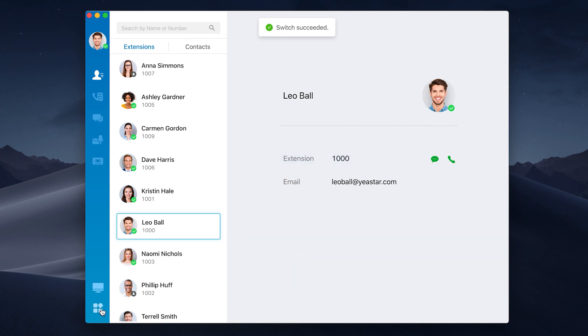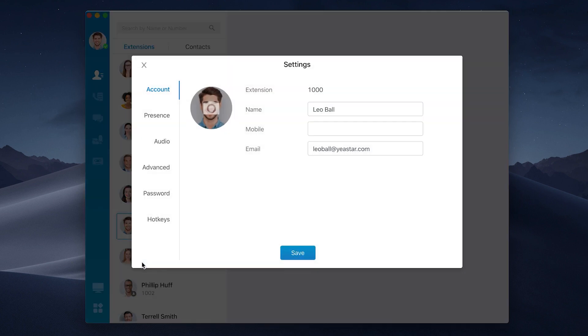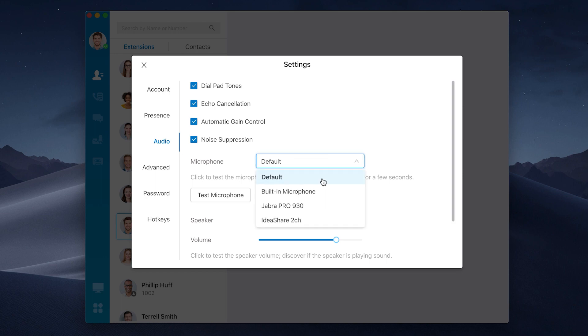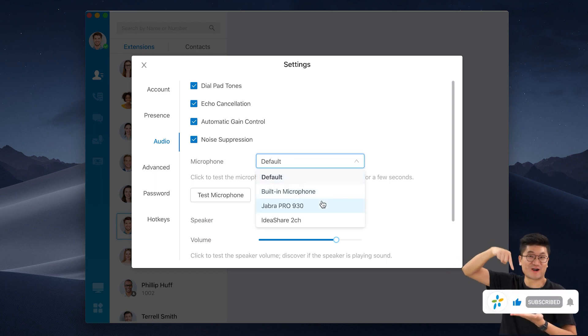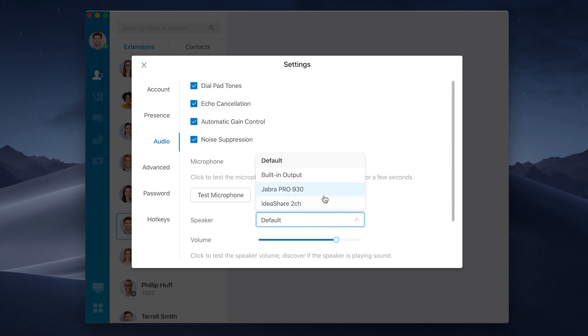Then we click on menu button, choose settings, and then go to the audio setting page. In microphone and speaker, find our Jabra Pro 930 headset. Set them as the default device. Now the settings are done.